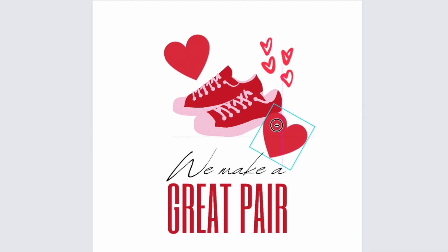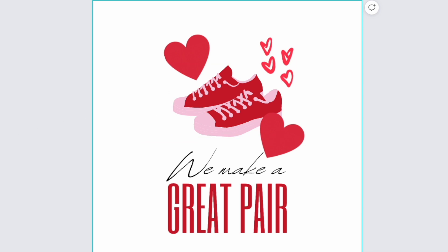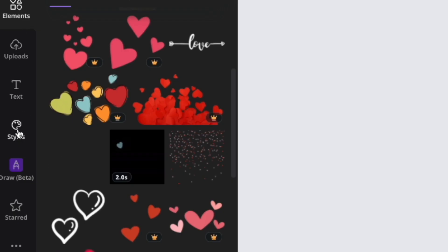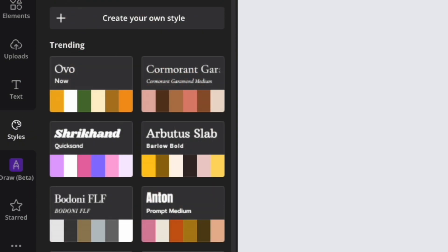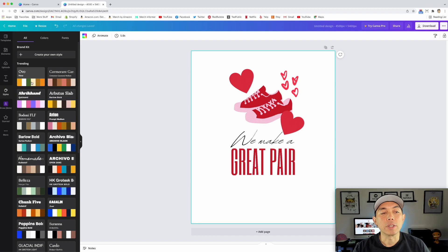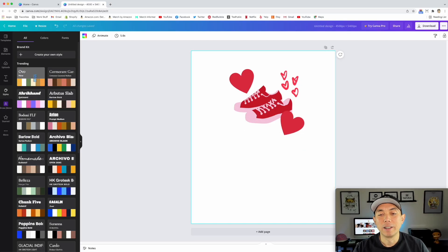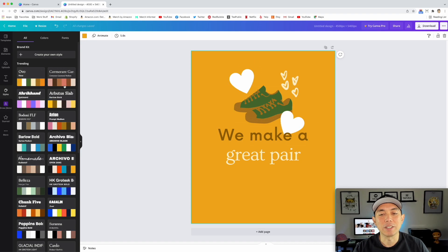Now you can see this is different than what we started with — it's on a white shirt with black and red. I would save this version and then try out their styles. The way to find styles is to go right here — 'Styles' — and you can try out all these different options. This is really cool because it gives you certain colors and matching fonts. These are the trending styles. Watch what happens when we click on one — it just changes everything to that color palette.